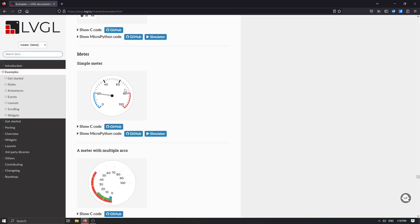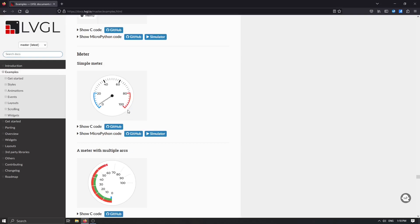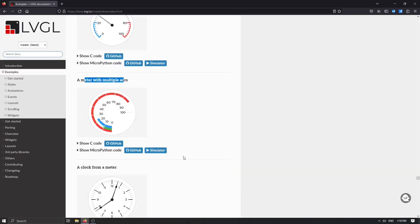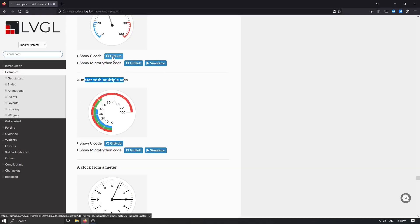We can see there are a couple of circular examples that we can use, maybe even this simple meter or meter with multiple values. We can have a quick look at the GitHub code for that one.